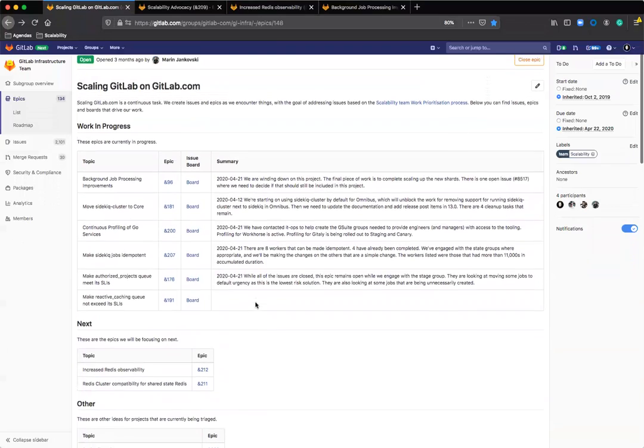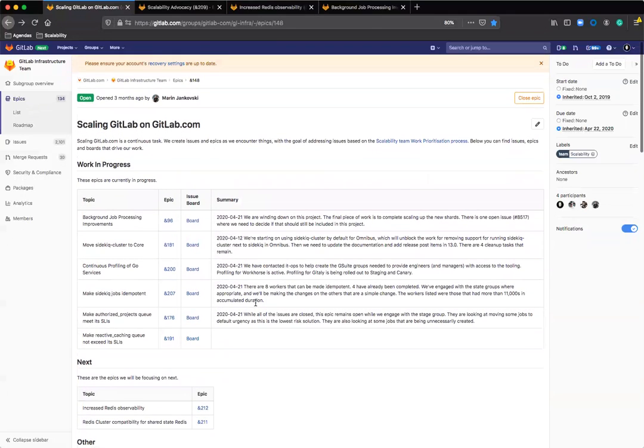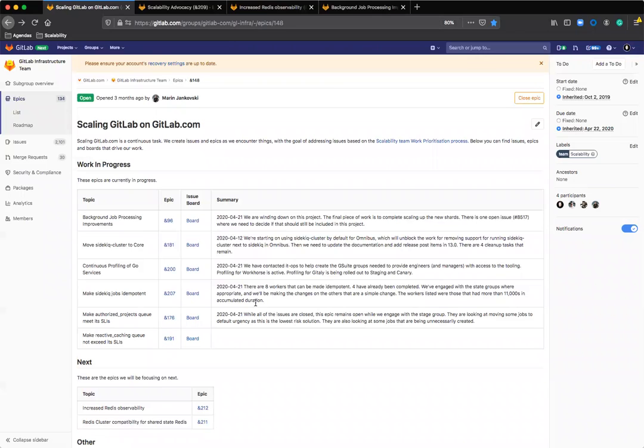So that's just been a really quick run through of how I'm using labels and epics to organize our work and how I'm dogfooding the API to be able to produce this automatically, doing that about once a week now. So thank you very much for watching.